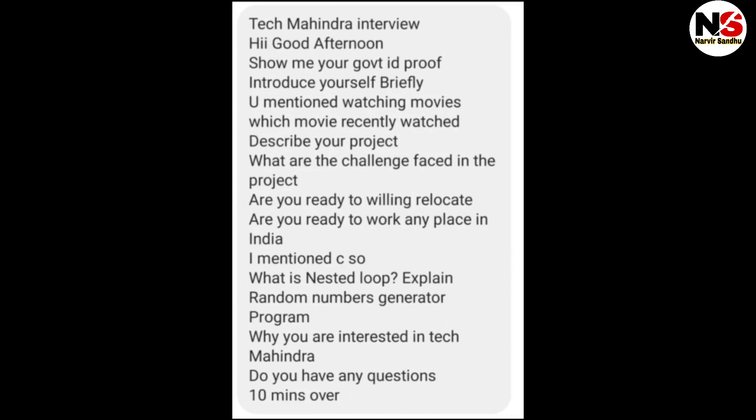The next interview started by asking to show a government ID proof. When going to any IT company interview, you should carry an Aadhar card or any government ID proof, whether the interview is remote or in-office, as they sometimes ask to show ID. Then introduce yourself briefly — the candidate mentioned watching movies, and was asked which movie they recently watched, and to describe their project and the challenges faced.